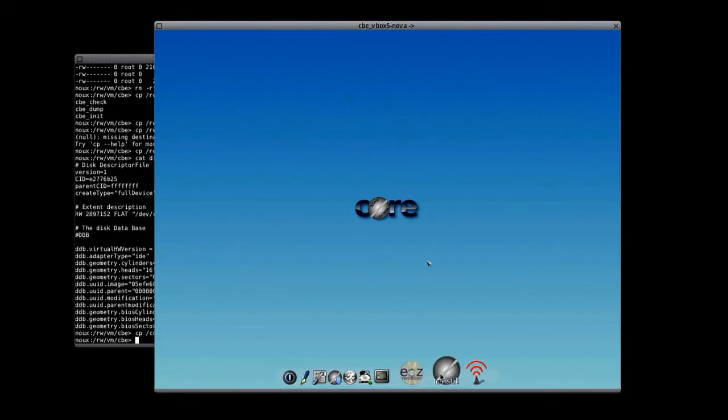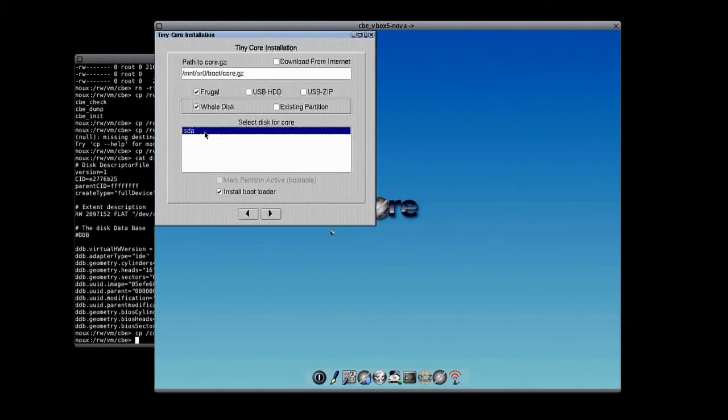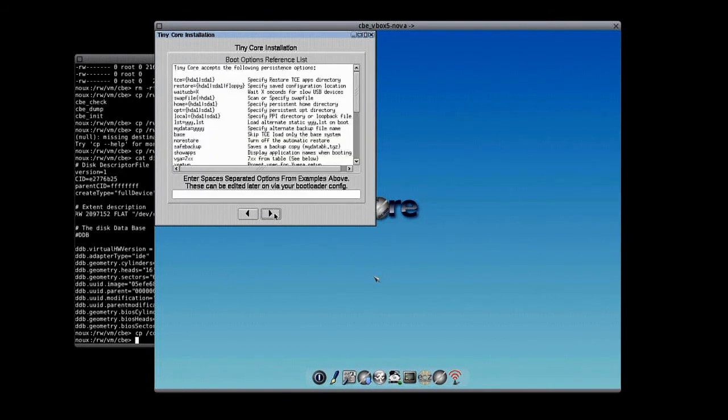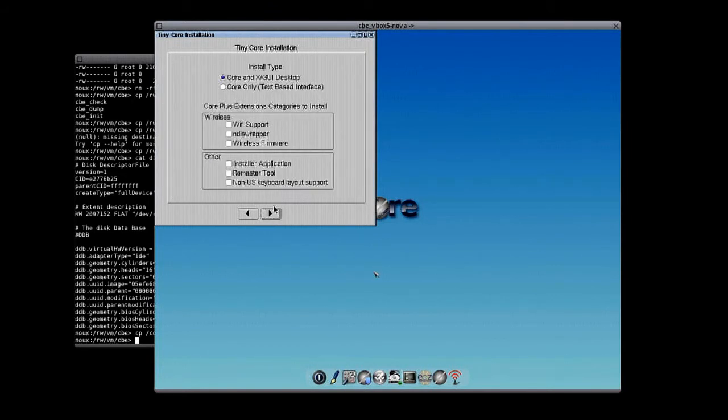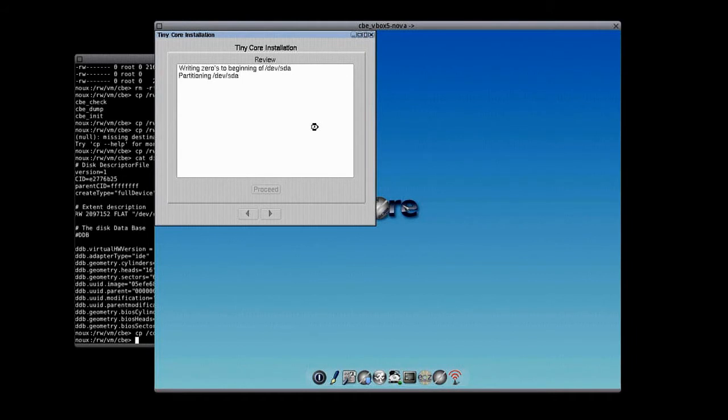So, next I want to install the tiny core on this hard disk. This will take a minute.